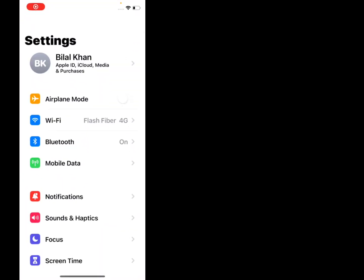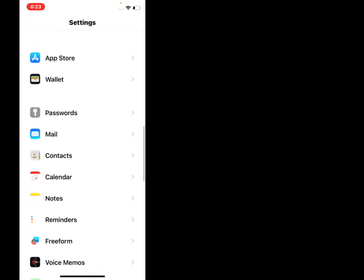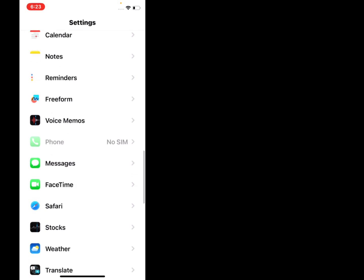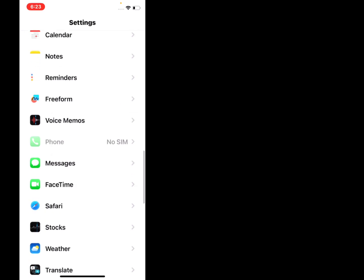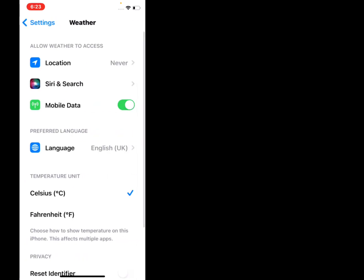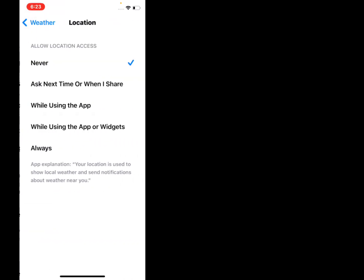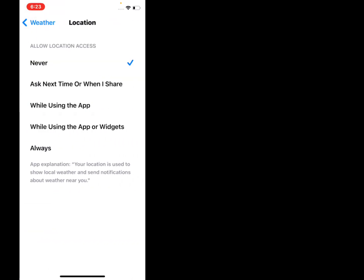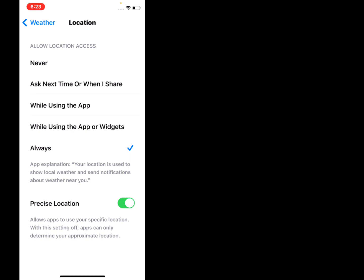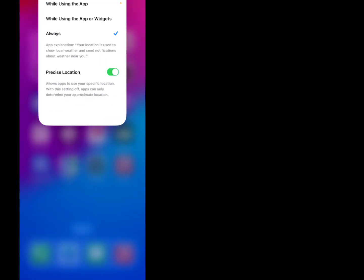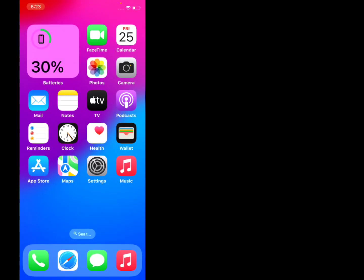Scroll up, tap on Weather, tap on Location, tap on Always Allow to access your location, and the problem is fixed.